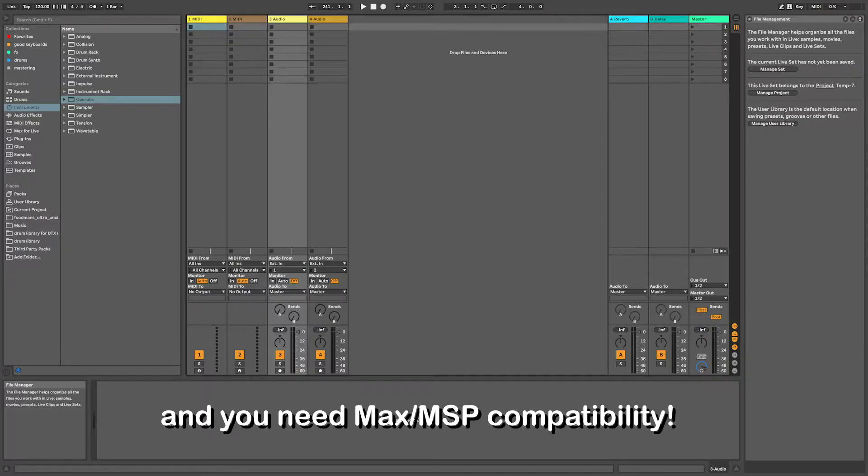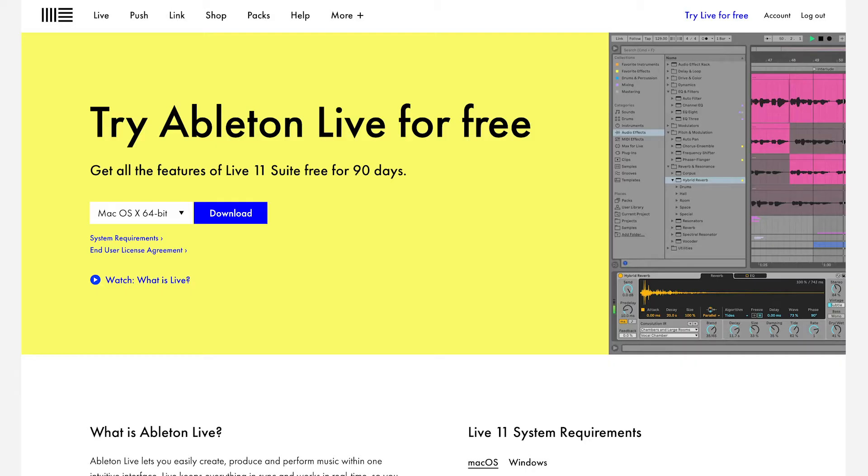Before we get started, you'll need to be vaguely familiar with Ableton to get anything out of this video. If you're just starting out in Ableton, save this video for later and get a little bit more comfortable in the software. I promise it's worth the wait.